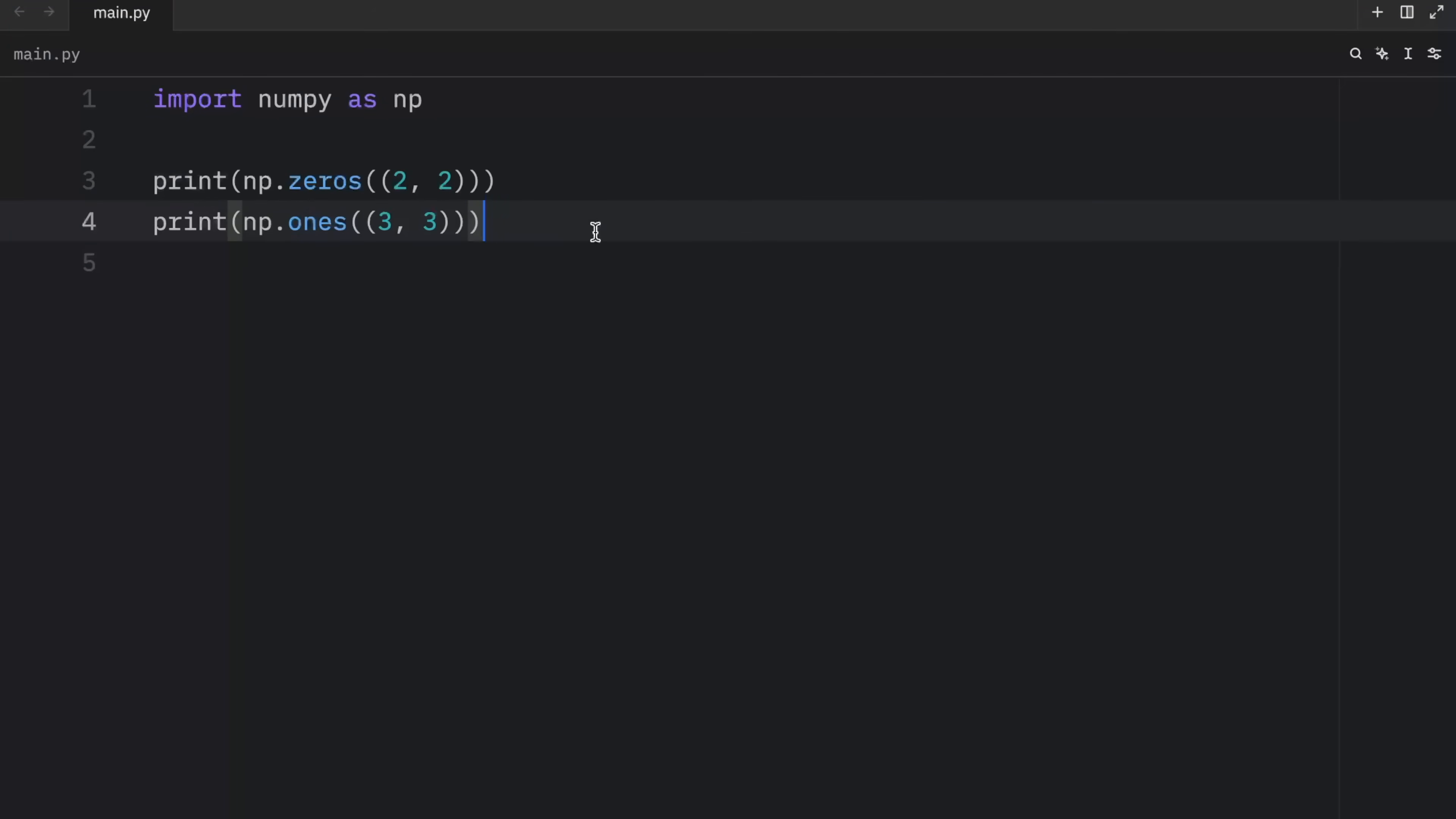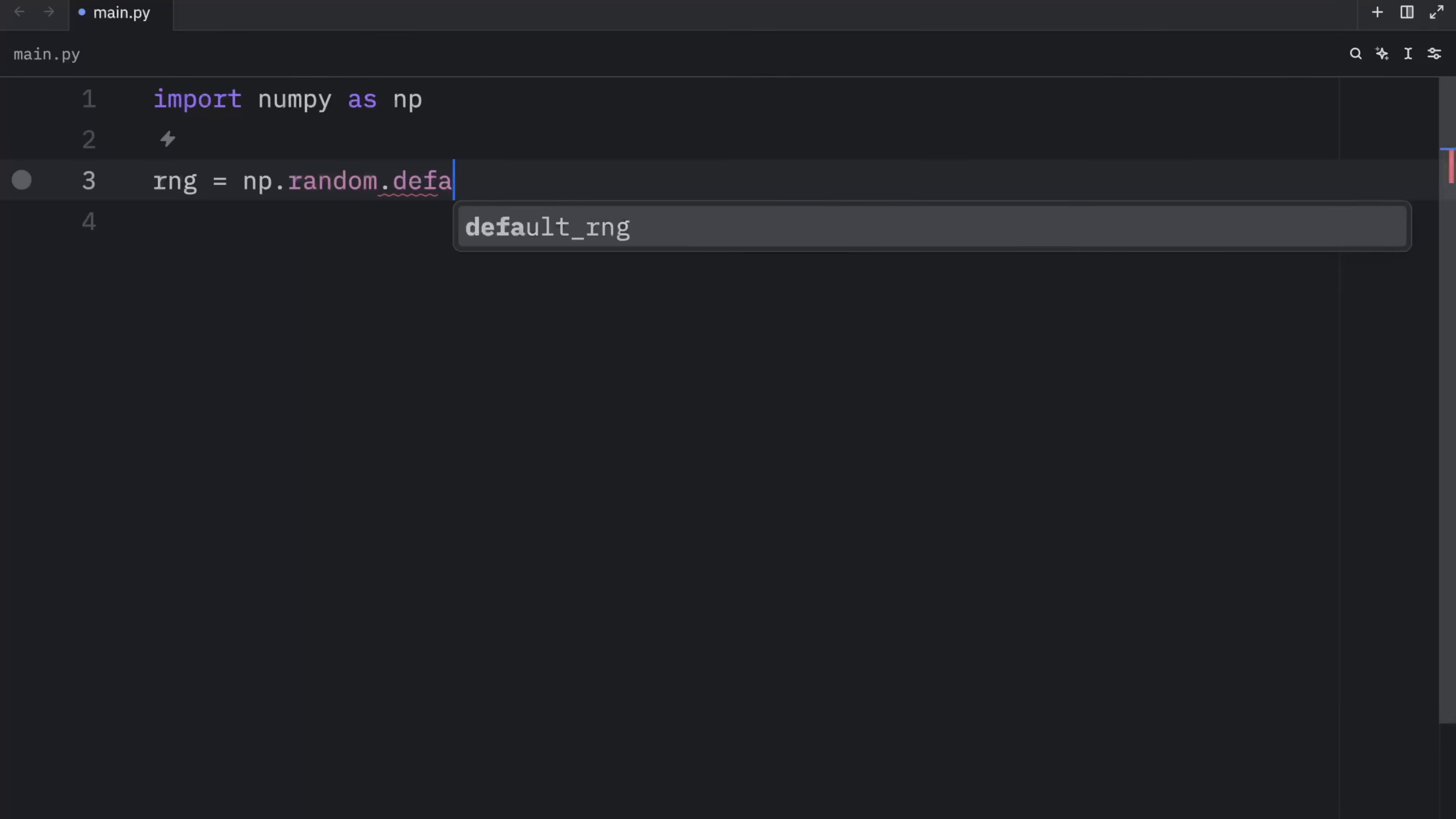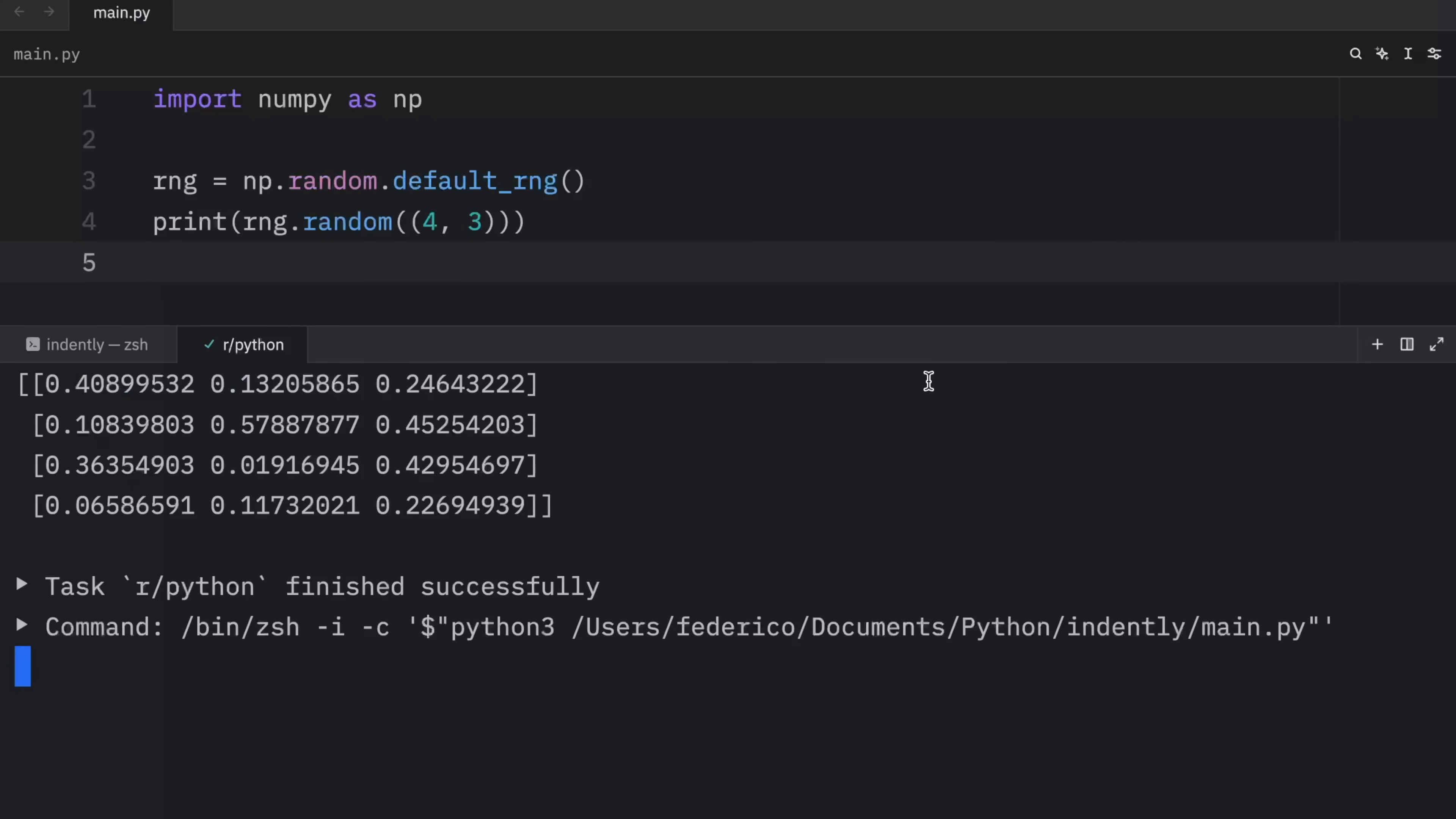But what if you want to create a matrix that contains random numbers? Well, to do that, we need to create a random number generator. So here we'll type in RNG, which will equal np.random.default_RNG. Then we can print RNG.random. And inside here, we're going to pass in four and three. Now when we run this, we're going to end up with this matrix that contains all of these random numbers.